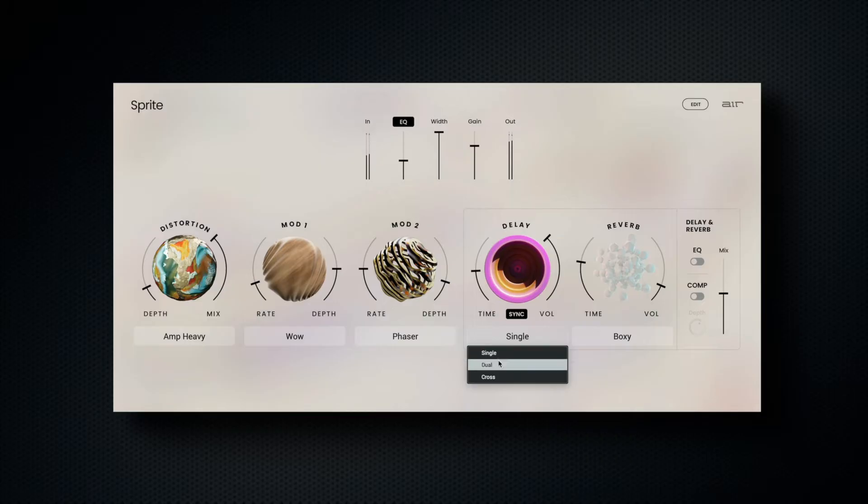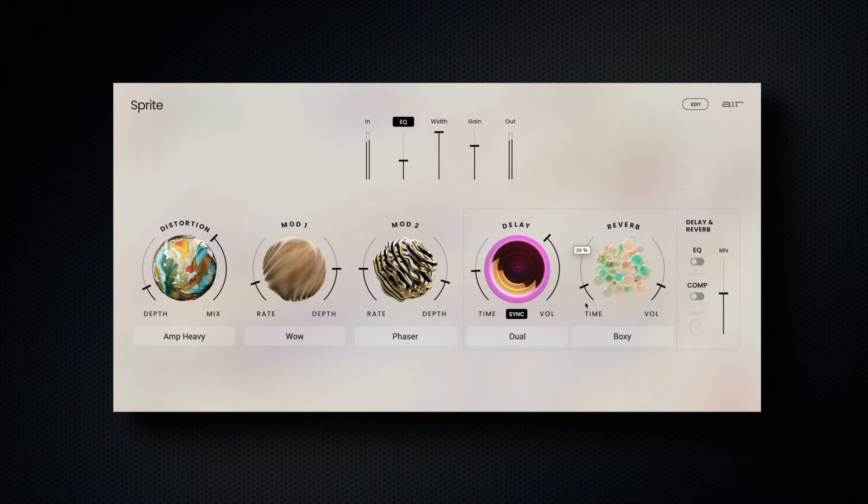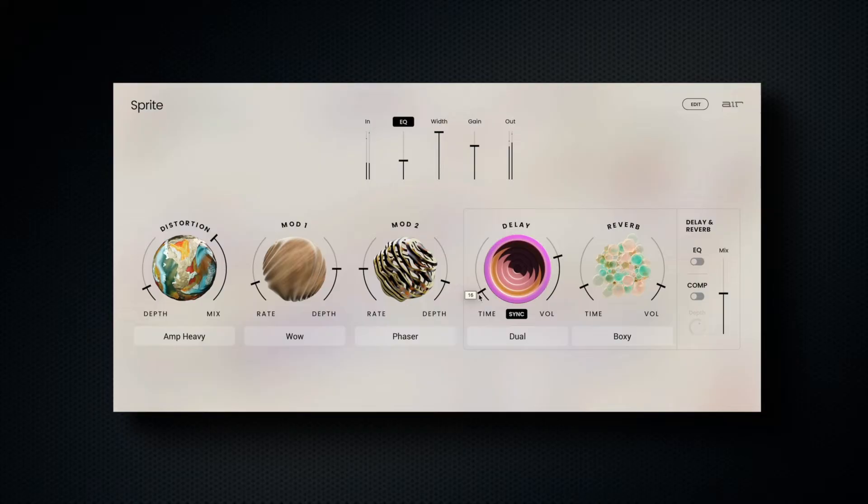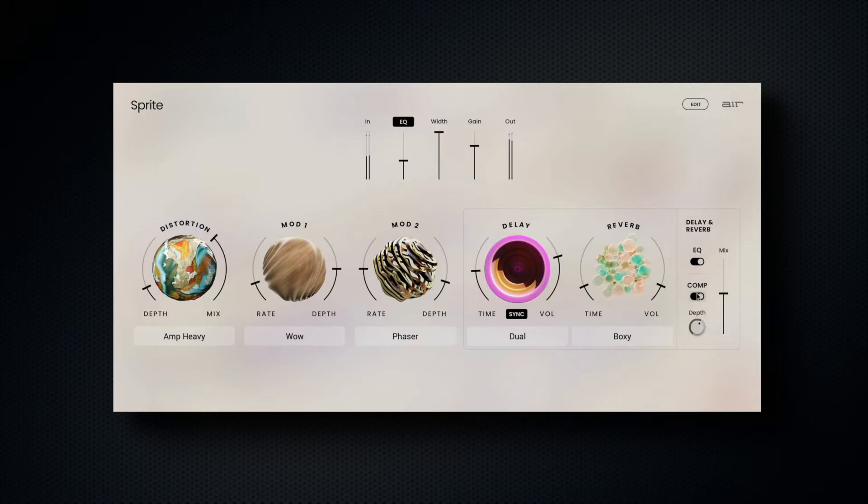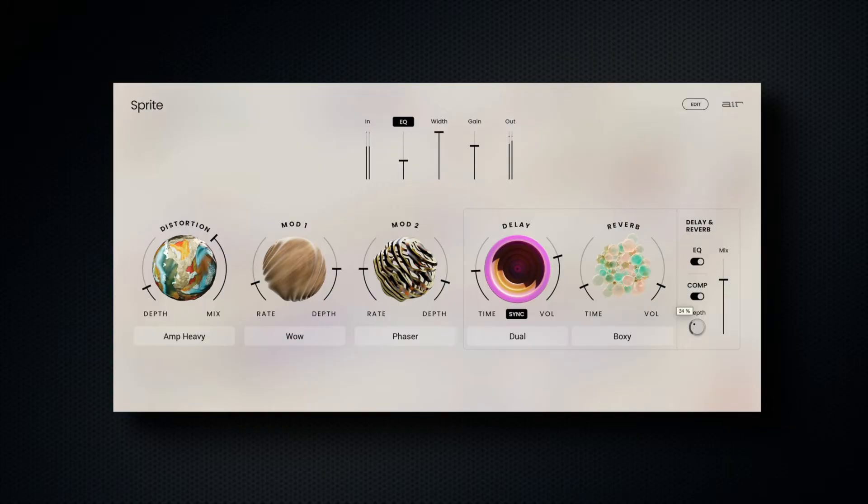The time slider on delay and reverb controls the amount of time between the dry signal and the delayed signal. We also have the option to EQ and compress after our delay and reverb, with the depth control affecting the amount of compression applied. The mix slider controls the amount of combined delay and reverb.